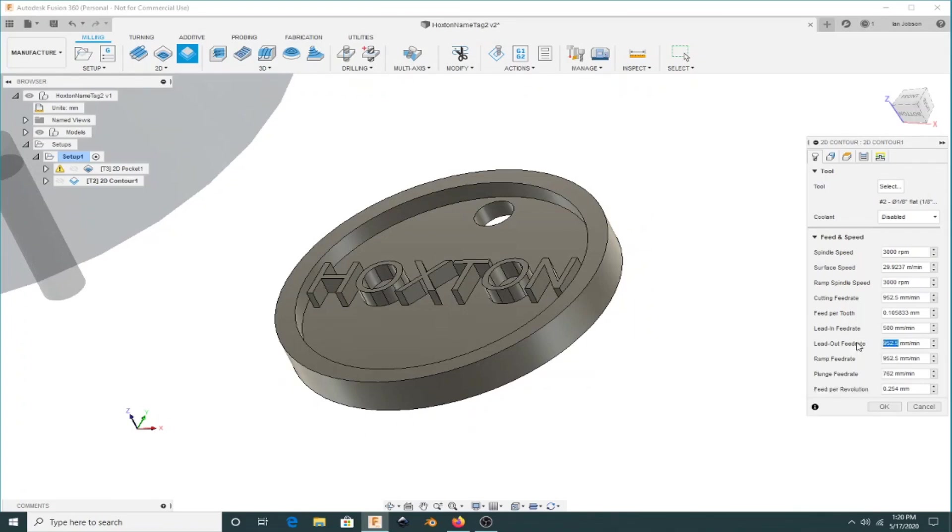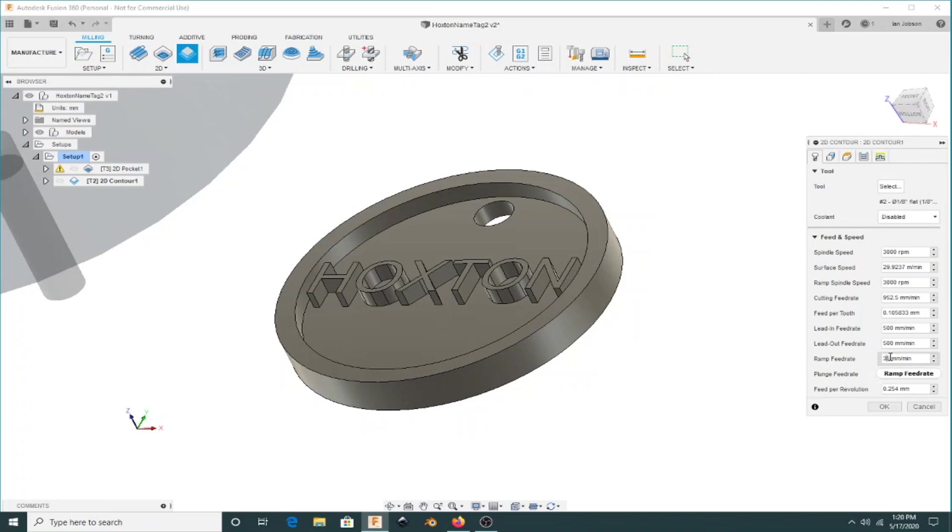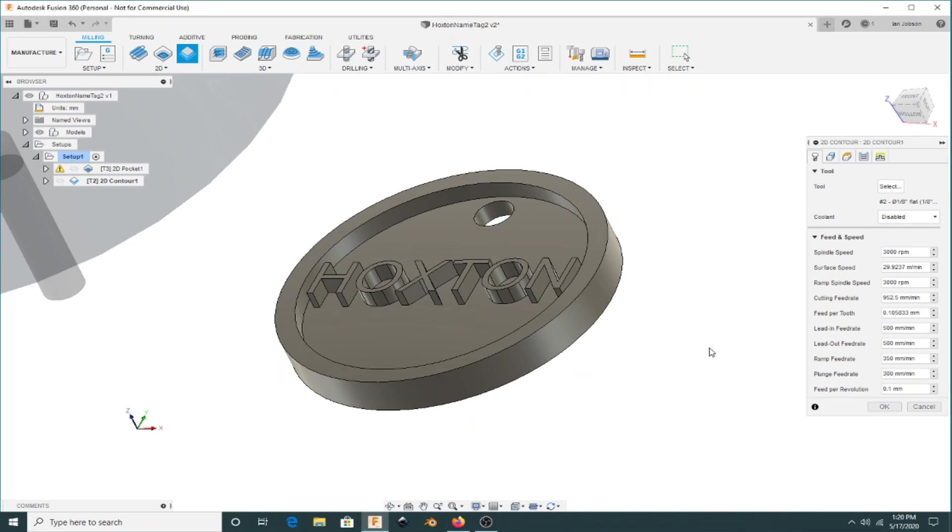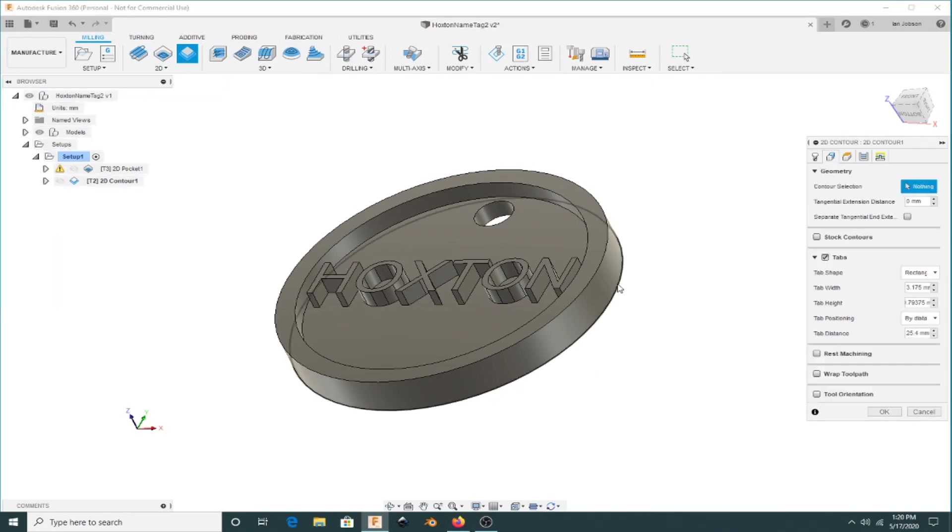I'll set all my speeds and feeds based on what I'm cutting. With just a 1/8" end mill going a couple millimeters deep, I'll crank it up so it goes through fairly fast. It'll still cut the tabs and leave those in place, but I'll just have it spin around the outside and make that shape.